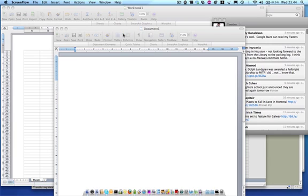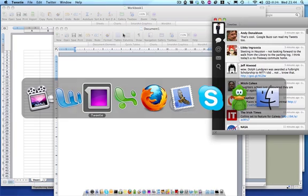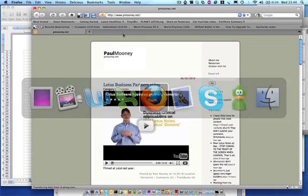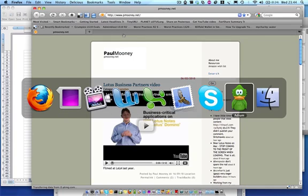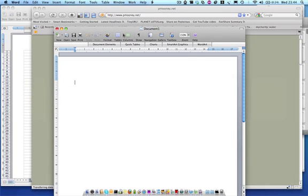And I'm currently running Word, Tweety, Excel Spreadsheet, Browser, Mail, Skype, Adium, Finder—nothing too unusual.